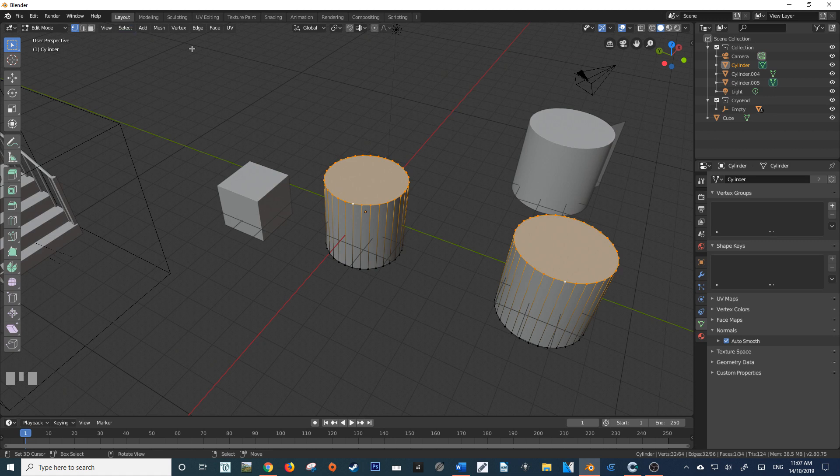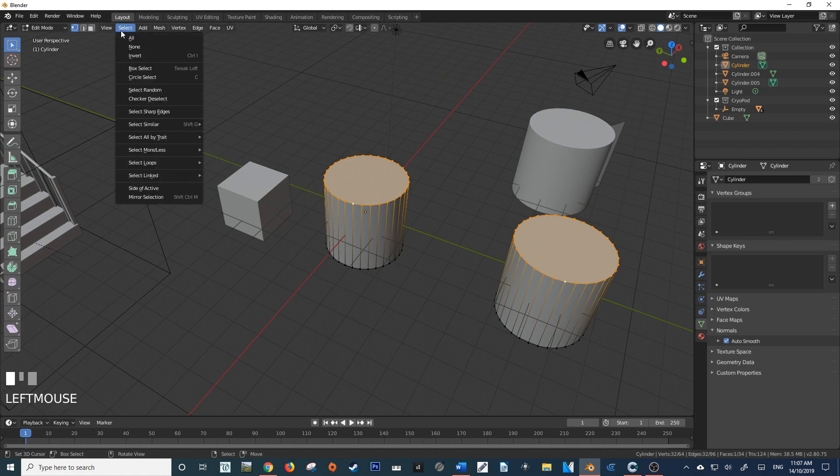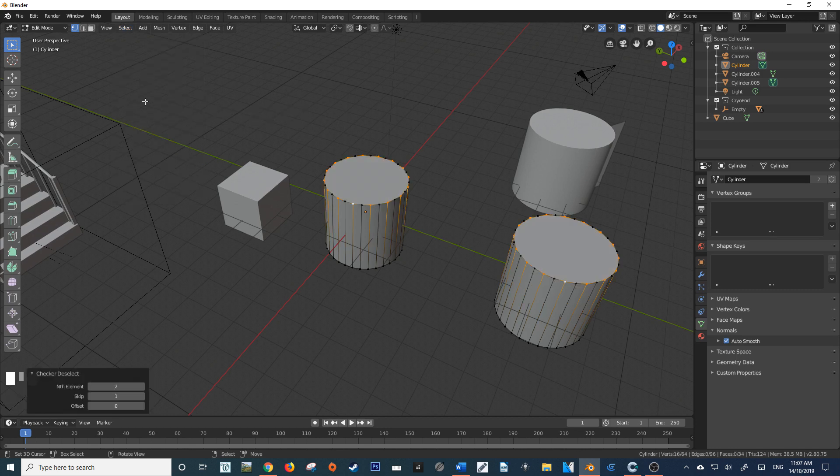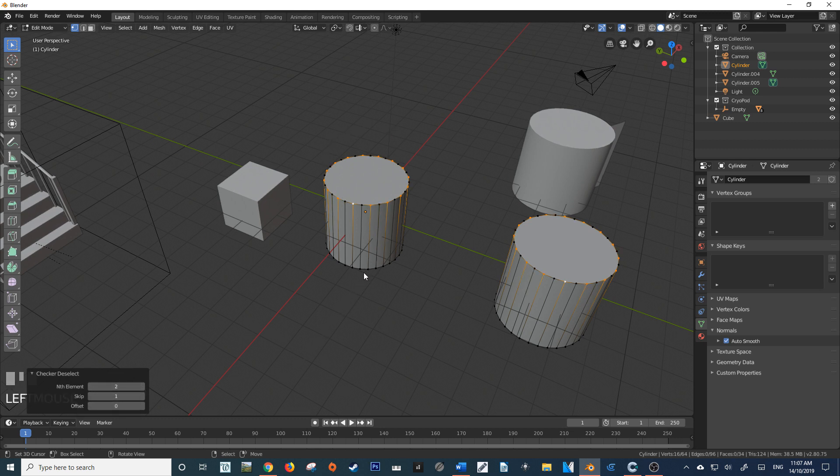If I navigate up to Select and then down to Checker Deselect, it's going to allow me to select every nth element. This is a good selection tool for our repertoire and is highly underused.